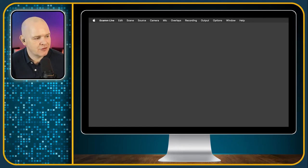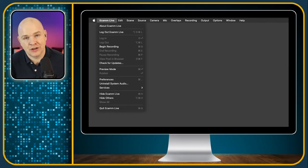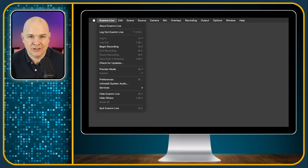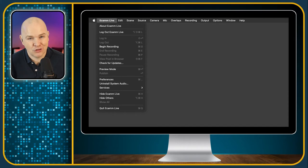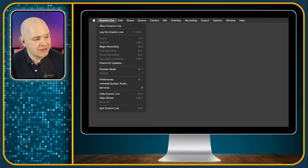The first menu bar item is the Ecamm Live program menu, and a lot of these are going to be similar to what you'll find in any other Mac application. I know that some of you are new to the Mac — there are some people who switched to Mac just so they could use Ecamm Live, it really is that good. So I thought I'd go through all of these, even the ones that might appear obvious.